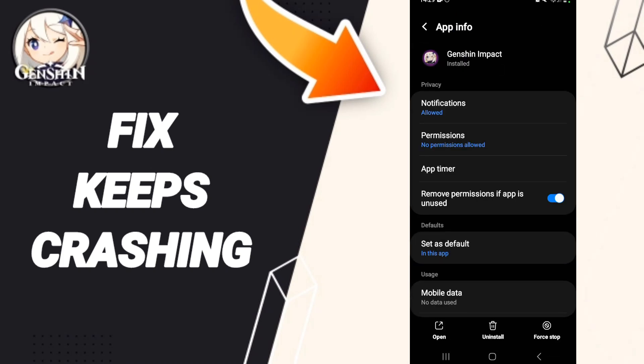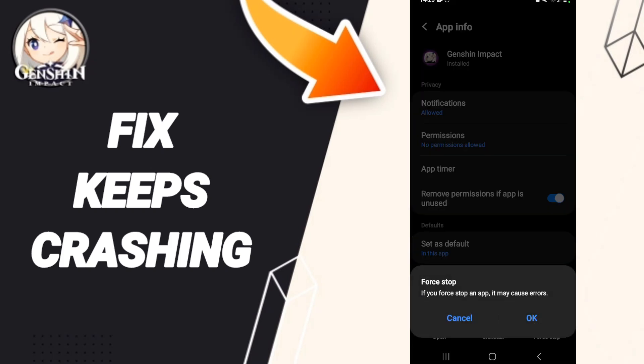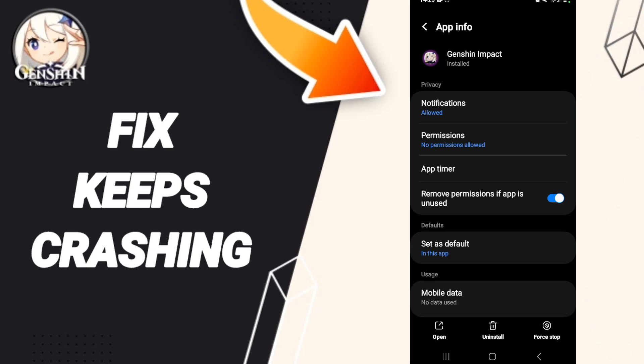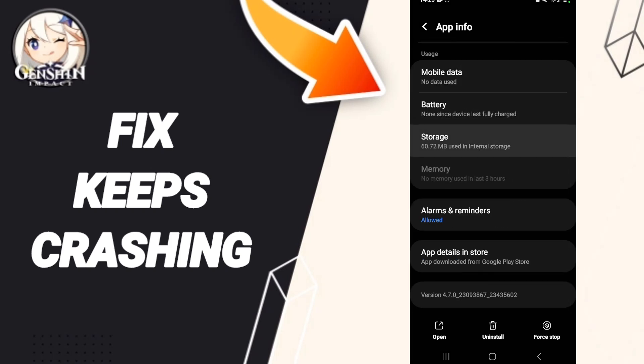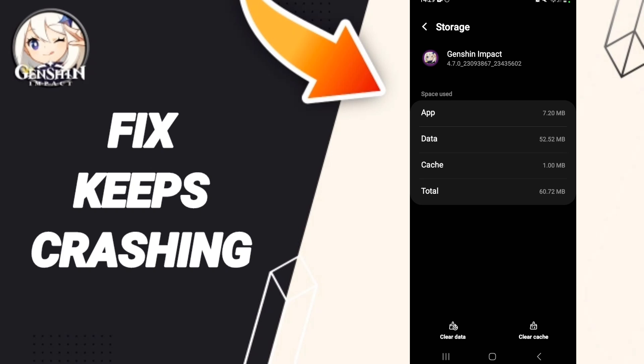Then we go to Force Stop and we click OK. After that you will go to Storage, then we click on Clear Cache.